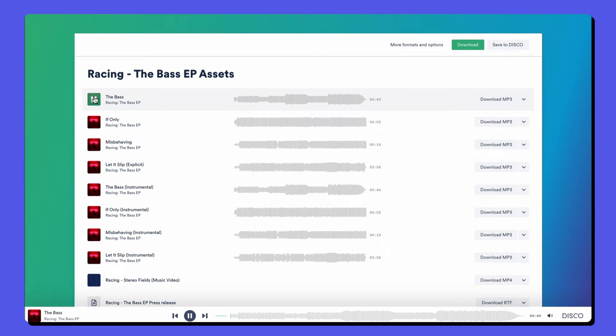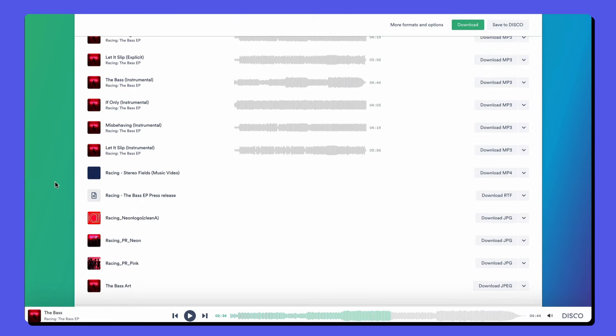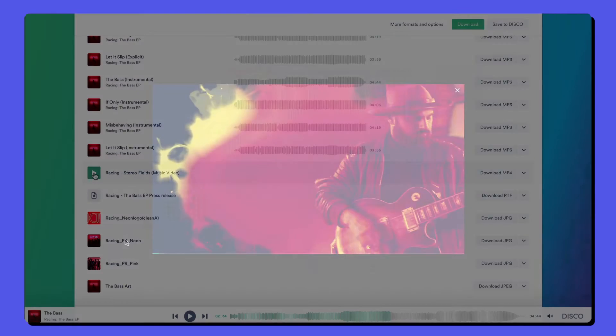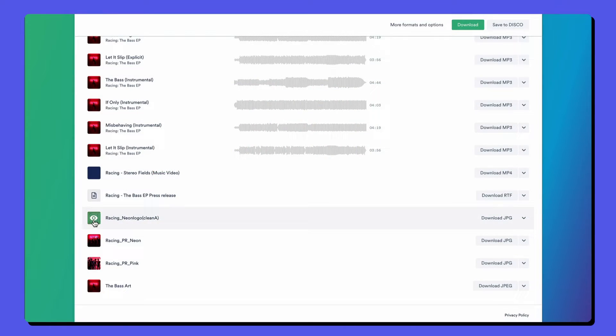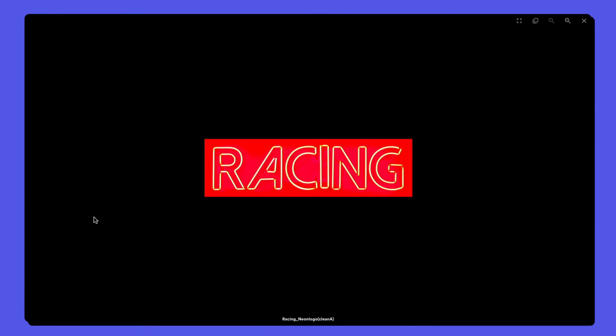We can stream audio and scrub on the timeline. We can play back video files. And we can view any documents and images.